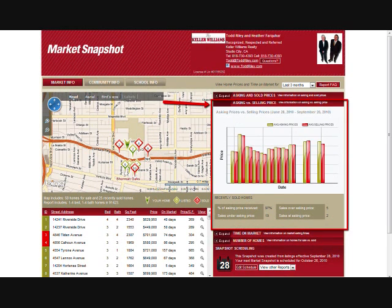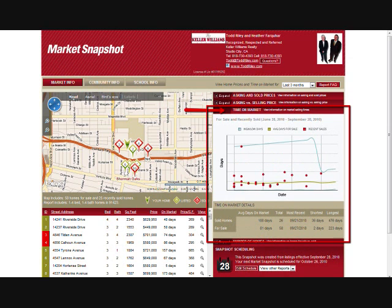There are default reports which come with Market Snapshot, including asking versus selling price, time on the market, and the number of homes on the market.